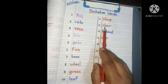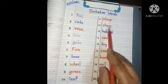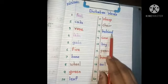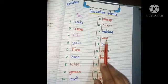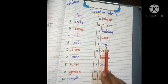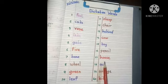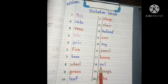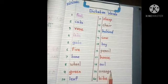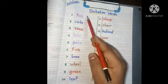L-E-A-F, Leaf. S-H-E-E-P, Sheep. C-H-A-I-R, Chair. B-E-H-I-N-D, Behind. C-O-W, Cow. B-O-Y, Boy. P-E-N-C-I-L, Pencil. H-O-U-S-E, House. O-W-L, Owl. O-R-A-N-G-E, Orange. K-I-T-E, Kite.